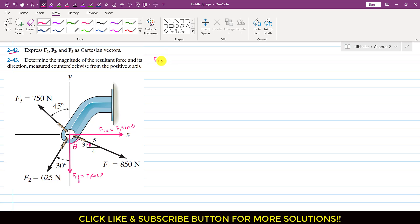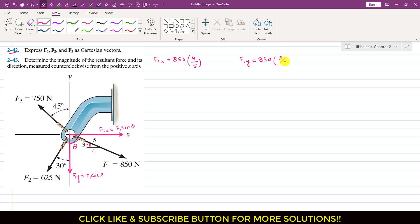F1x is F1 sine of theta and F1 magnitude is 850 sine of theta. If we consider this triangle and theta, then sine of theta is perpendicular divided by hypotenuse — perpendicular is 4 and hypotenuse is 5, so sine of theta is 4 divided by 5. Similarly, F1y is F1 cosine of theta, with F1 magnitude 850, and cosine of theta is base divided by hypotenuse — base is 3 and hypotenuse is 5, so cosine of theta is 3/5. Since F1 is acting in the negative y direction, we write a negative sign.